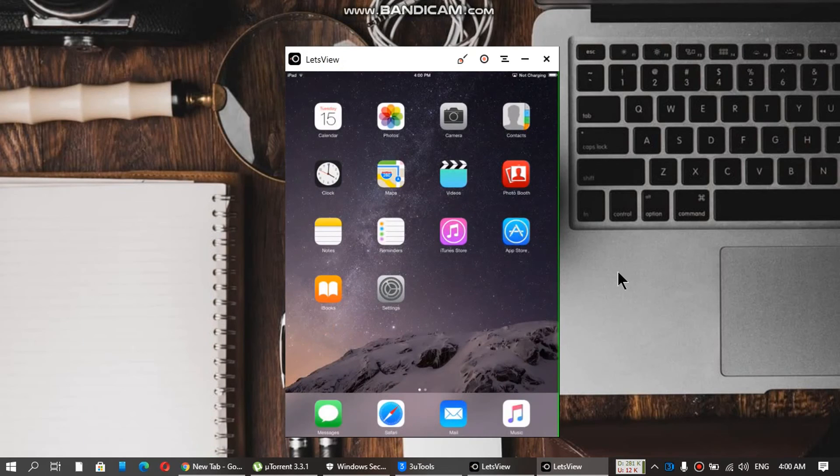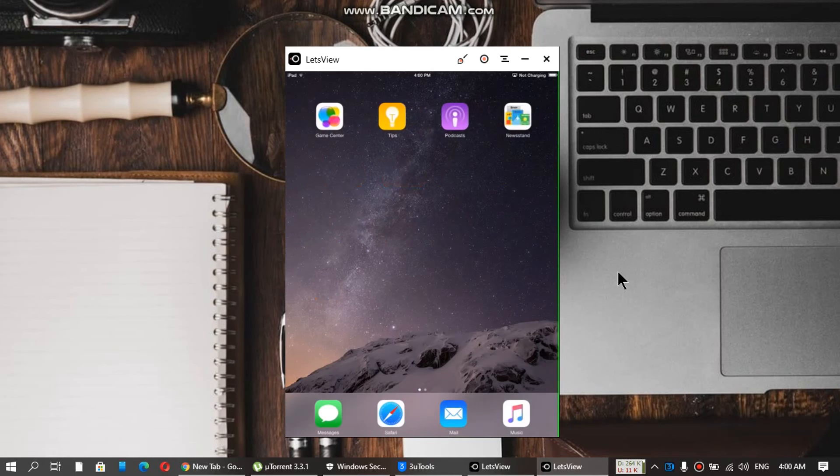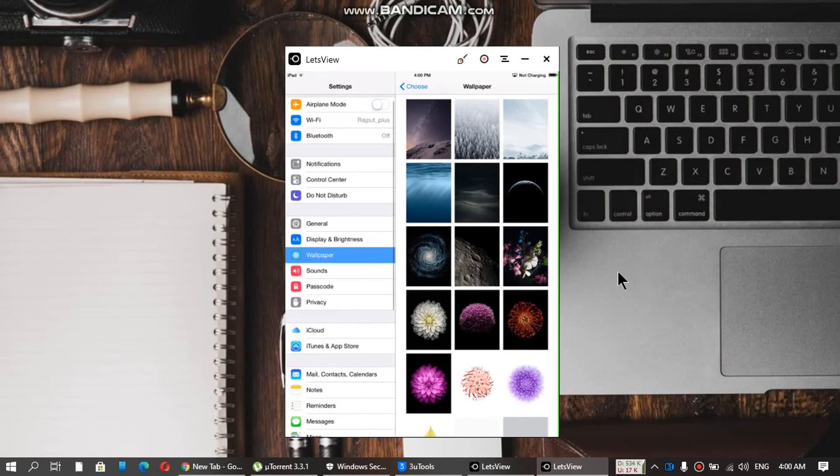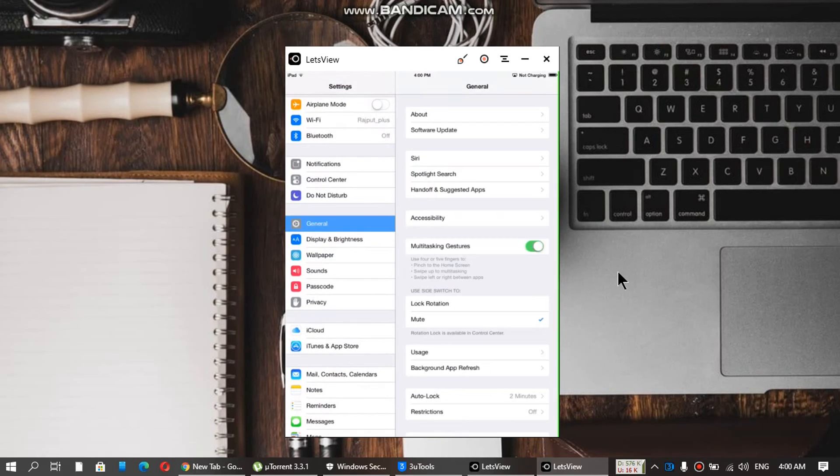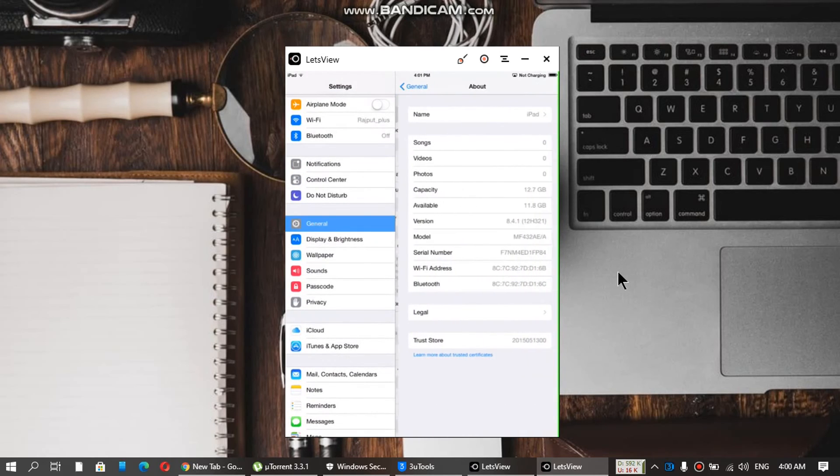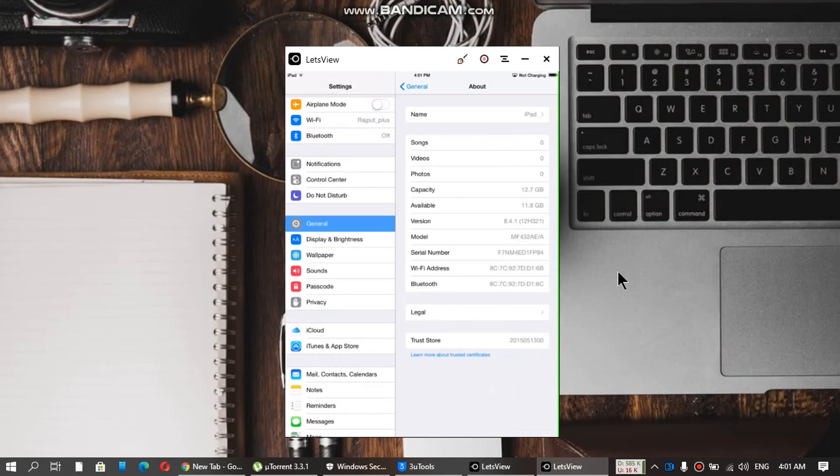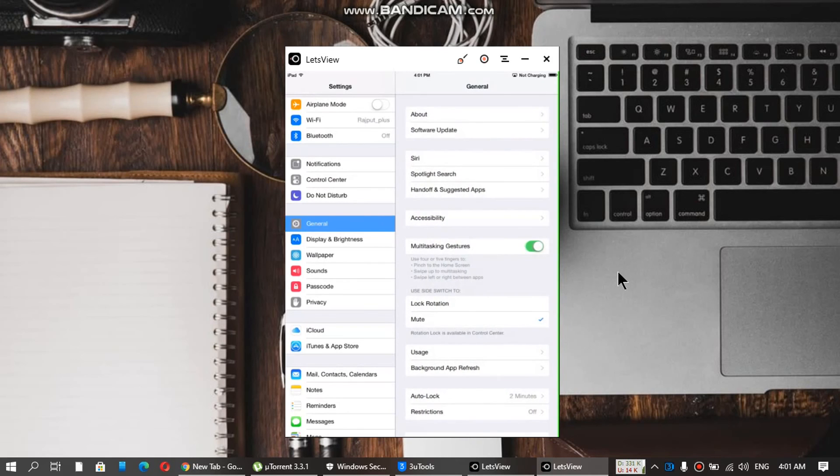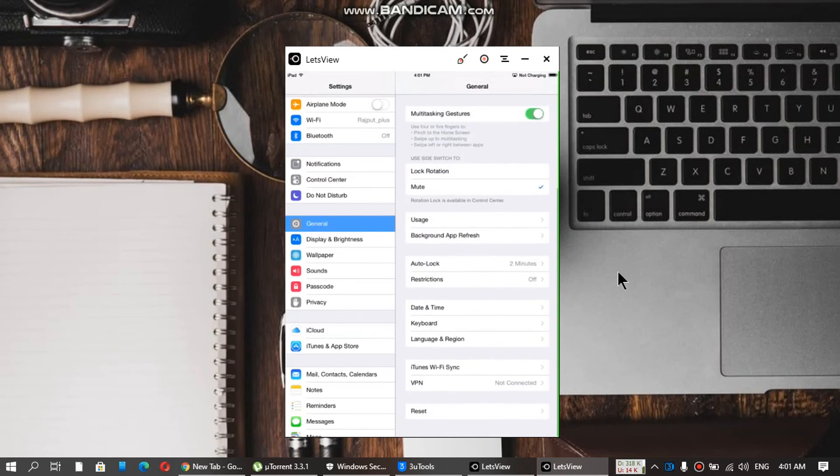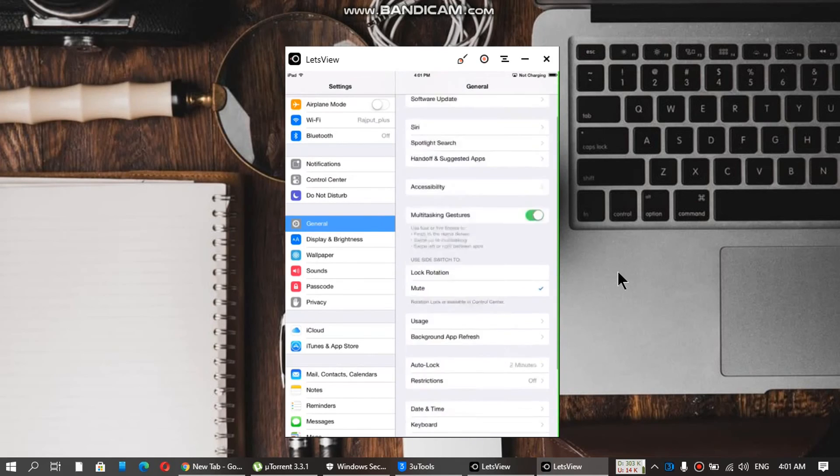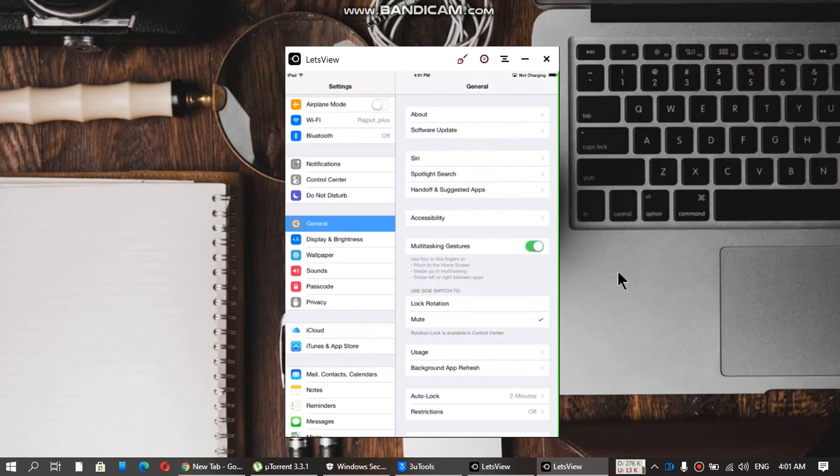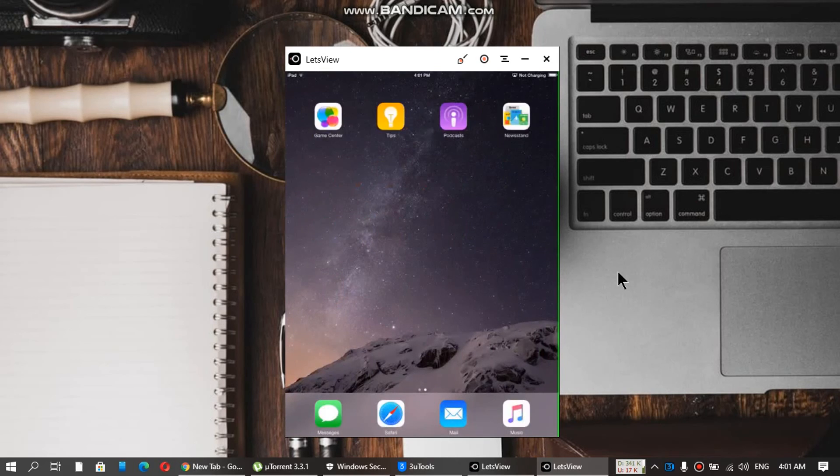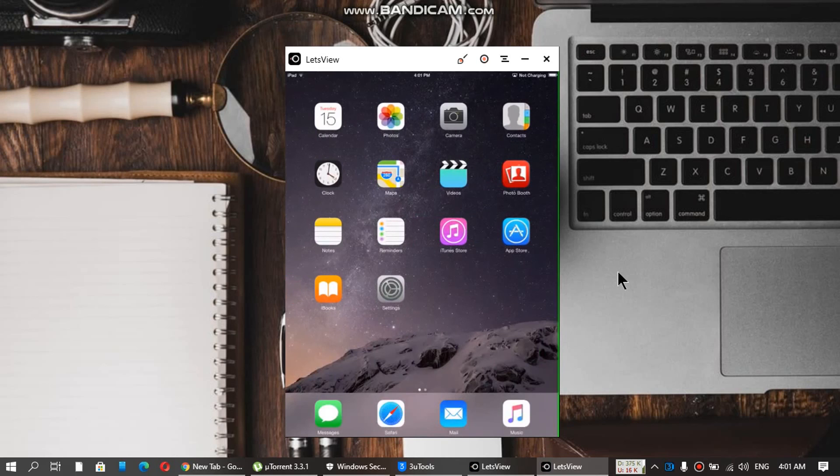As you can see, we are back on iOS 8.4.1. We are back from iOS 9.3.5 to iOS 8.4.1 using all this process. Everything is working fine. It is now better, it is faster.